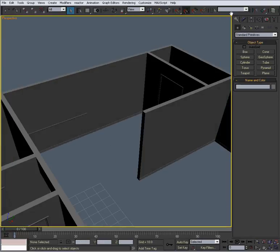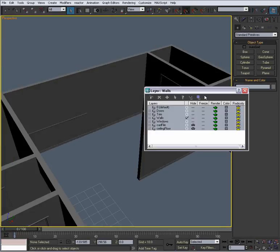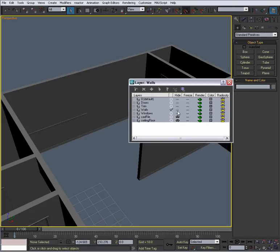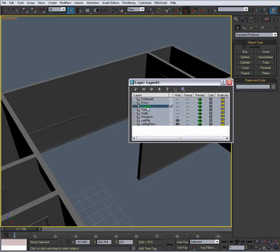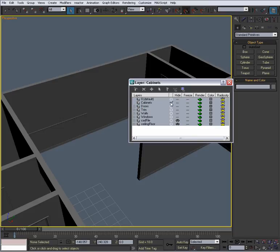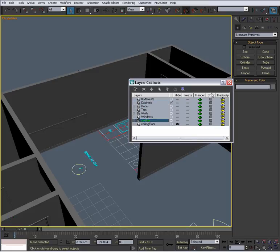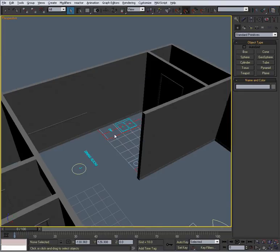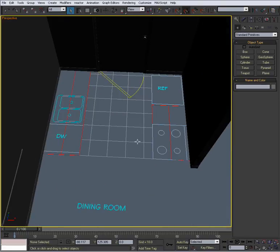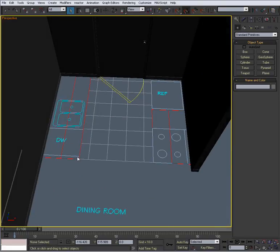Okay, so what we're going to do first is go to our layer manager, and we're going to, with nothing selected, create a new layer and call it cabinets. We're going to unhide our CAD file really quick too. So what we have here are these red lines. This indicates the cabinets.